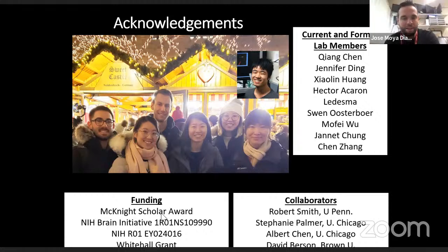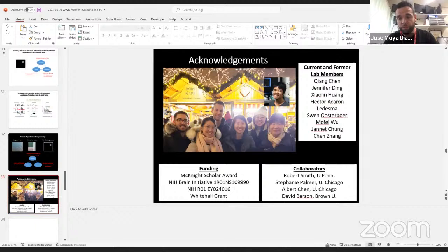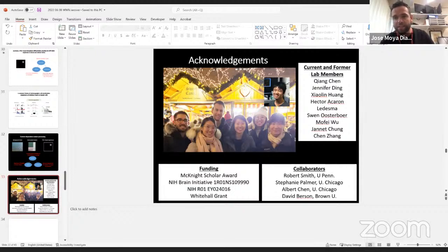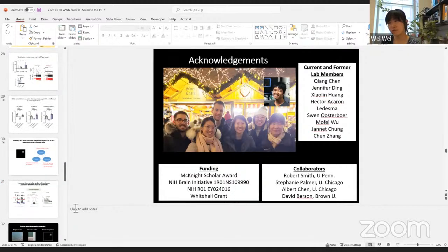Thank you — really interesting talk with a great bunch of data and really interesting findings. We can now proceed with questions from the chat.